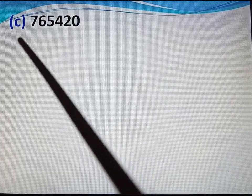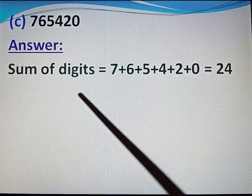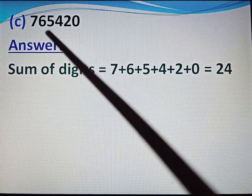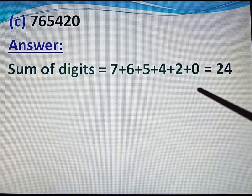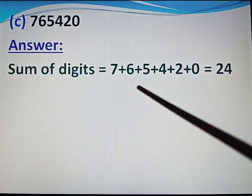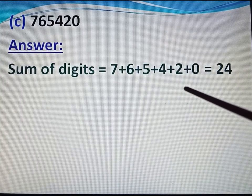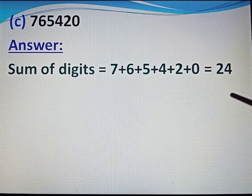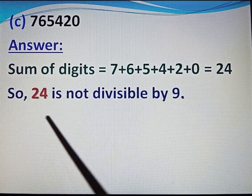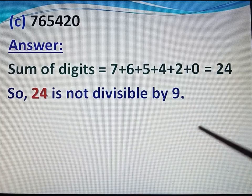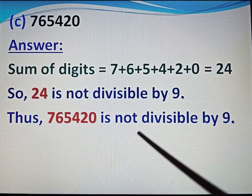Part C: 7,65,420. Sum of digits: 7 plus 6 plus 5 plus 4 plus 2 plus 0 equals 24. 24 is not divisible by 9, so 7,65,420 is not divisible by 9.